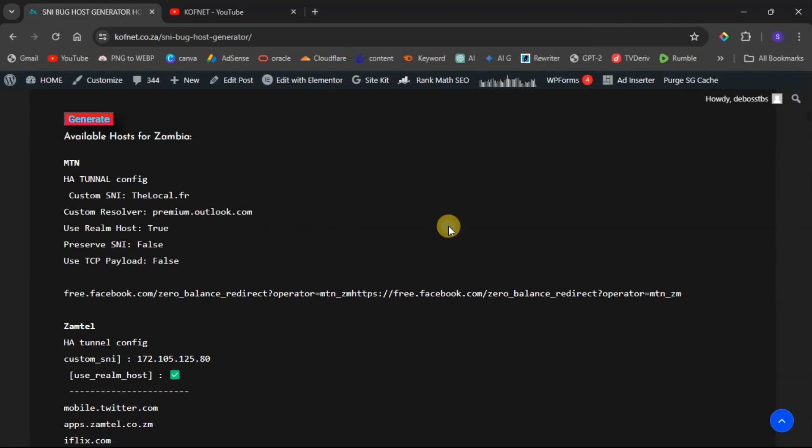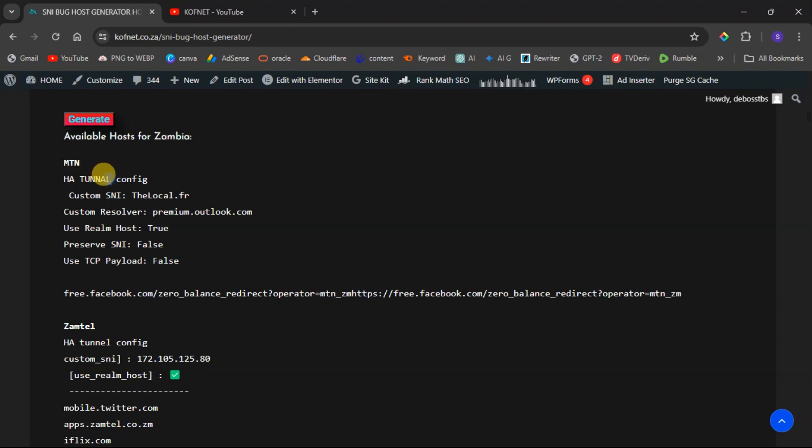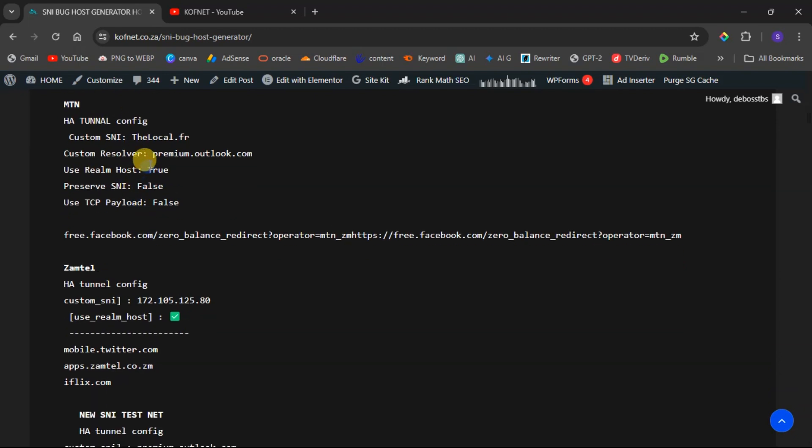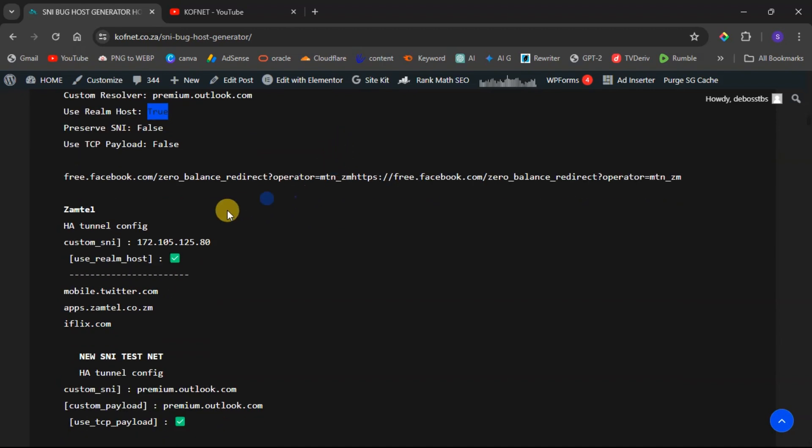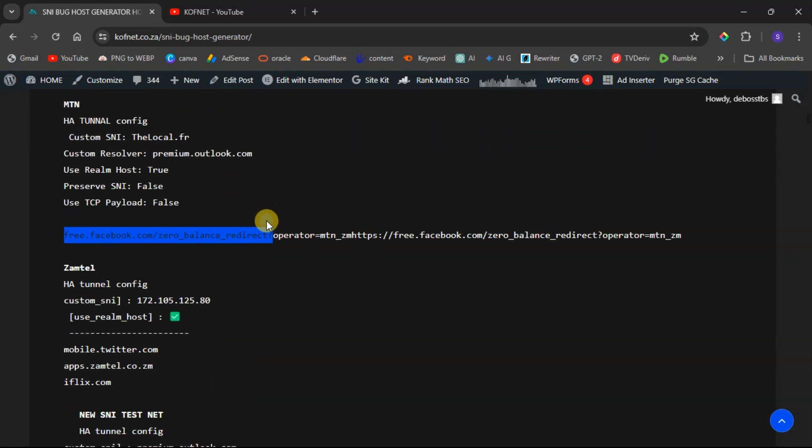Now I have included other stuff on the SNI host generator. For example, this one from Zambia, I've included the configuration for HA tunnel. As you can see, I've included the configuration so that you don't have to struggle while trying to configure with this SNI. I've shown you what to include on your configurations and which sections to mark as true or false, so you have to follow those instructions in order to get connected without facing any problems. I've also included the payloads. Now this may differ depending on your country, but I was only able to add configurations for HA tunnel. I will include other configurations as we continue with the future updates.